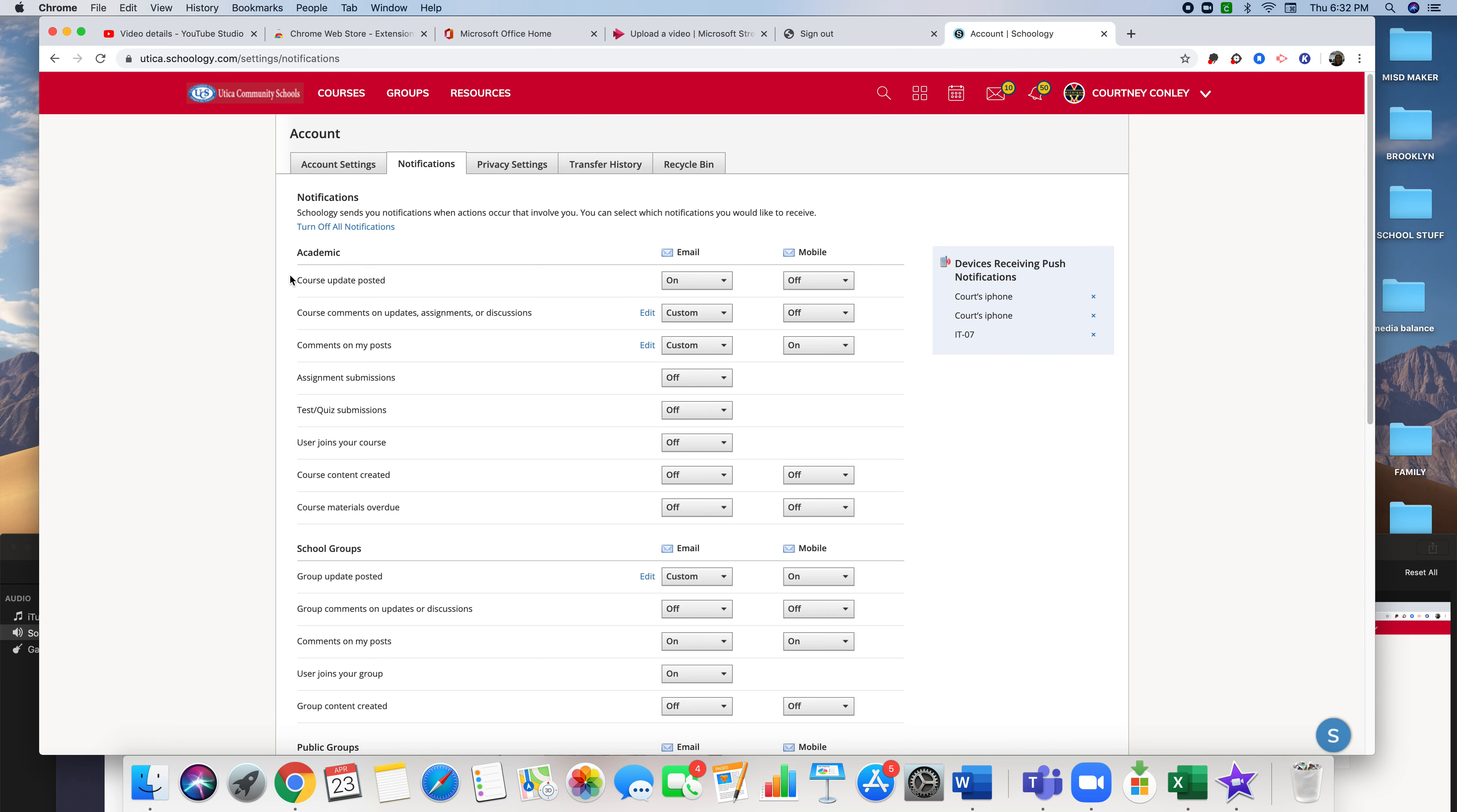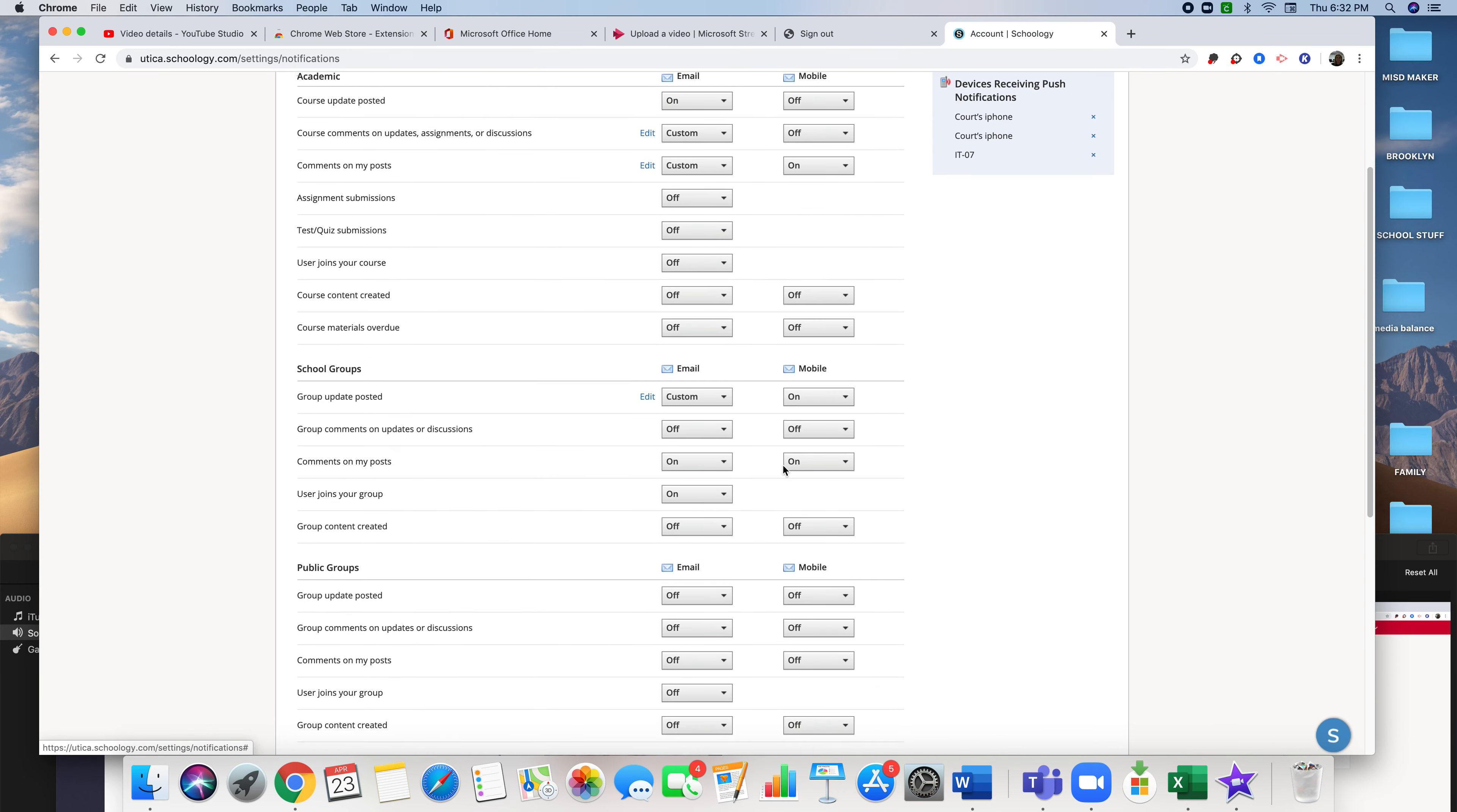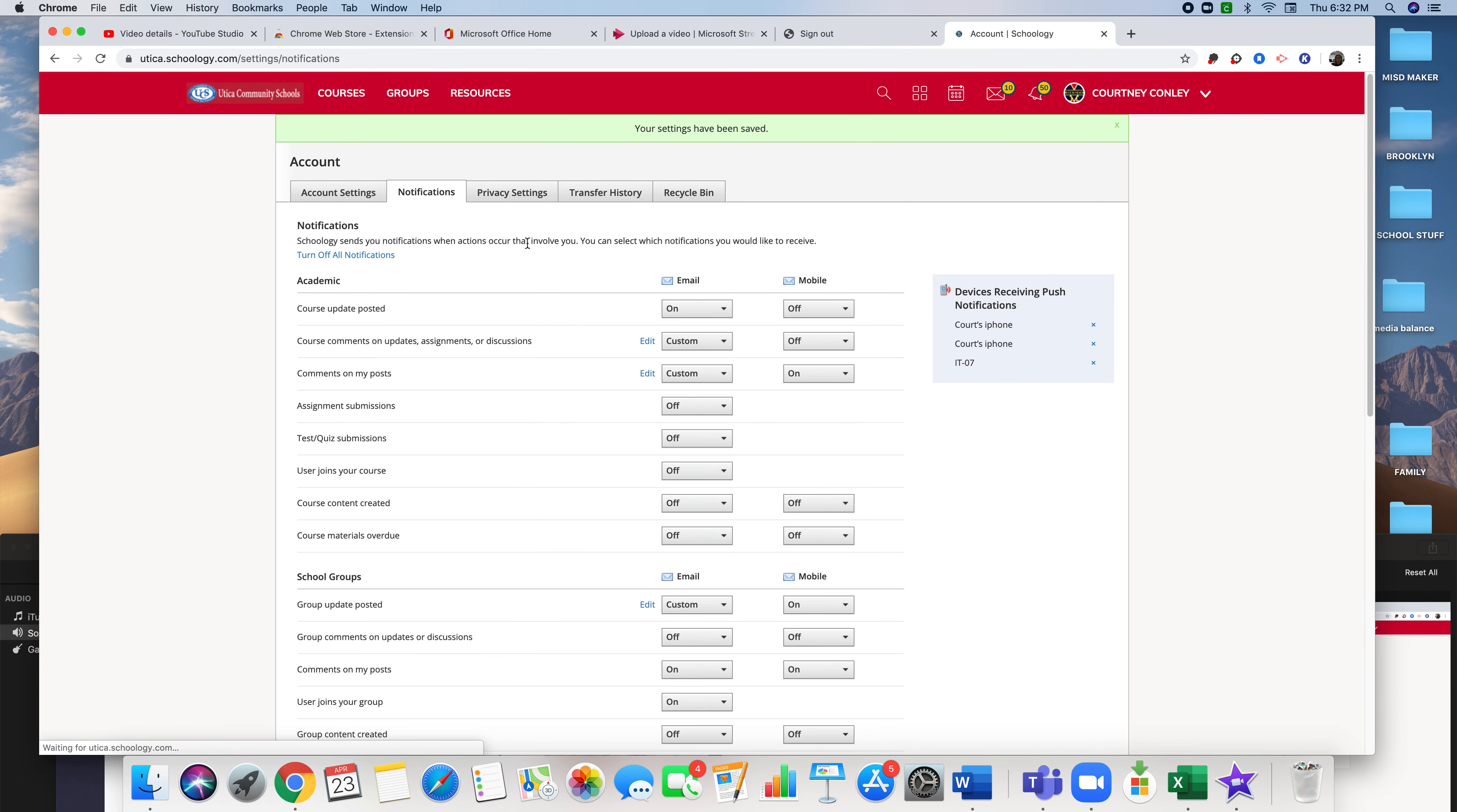There are other academic pieces in here that you can turn on or off as you see fit - all your options are there. When you're done, save your changes and at that point all your notification settings are saved. You can also turn all your notifications off right here. This is your go-to place to manage notifications.